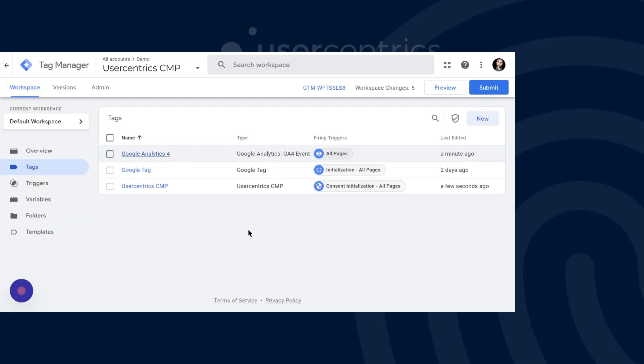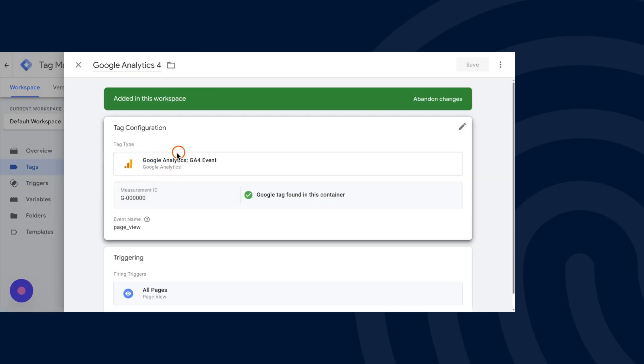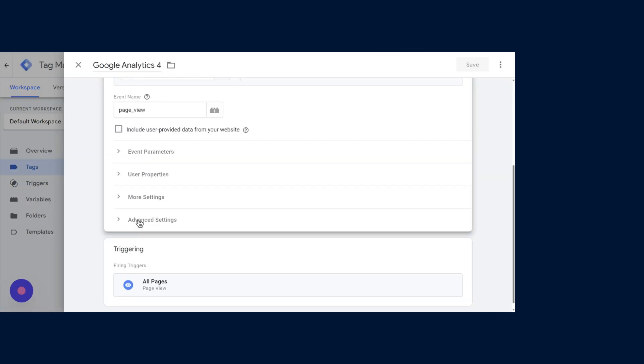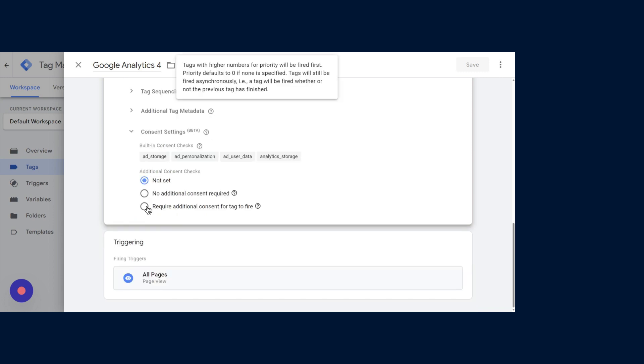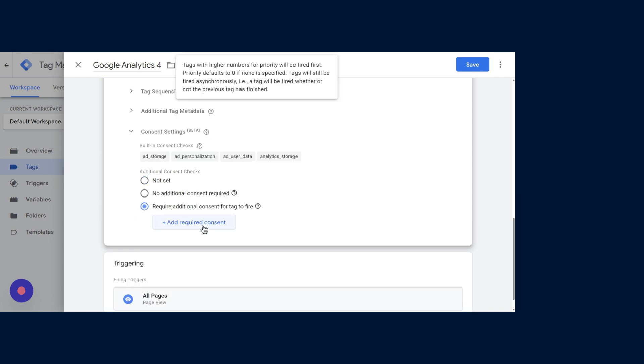Choose the tag you wish to configure for Basic Consent and access the Tag Configuration field. Head to Consent Settings through the Advanced Settings menu where you can choose the appropriate storage type.